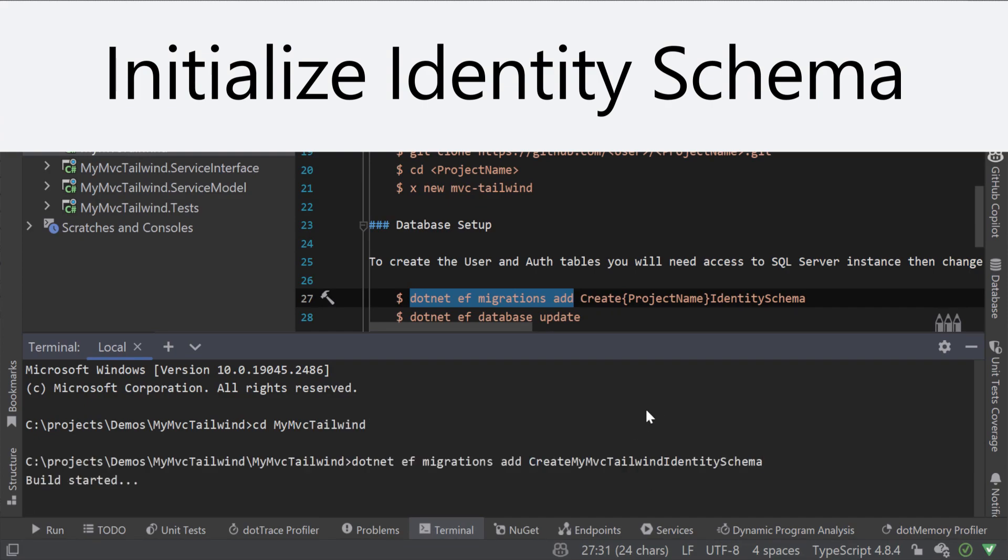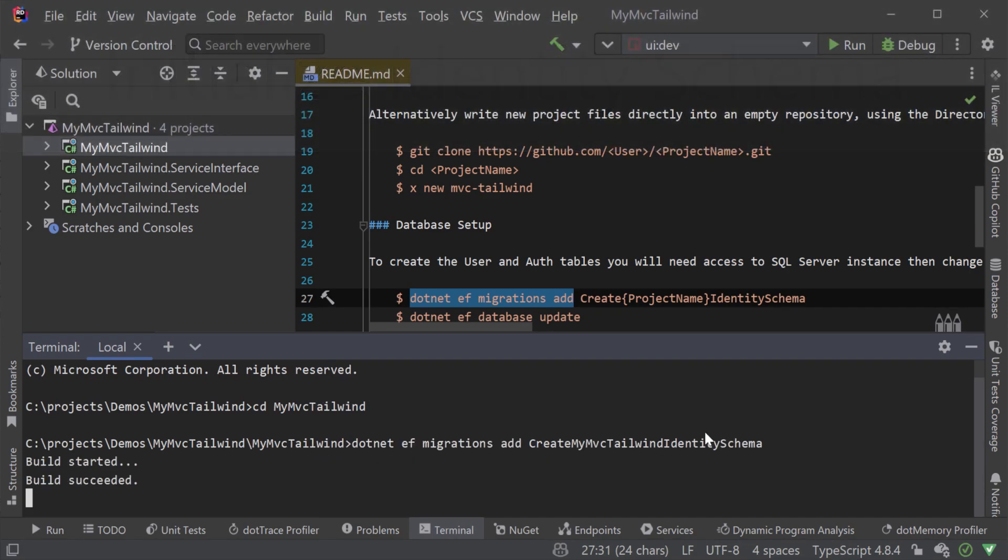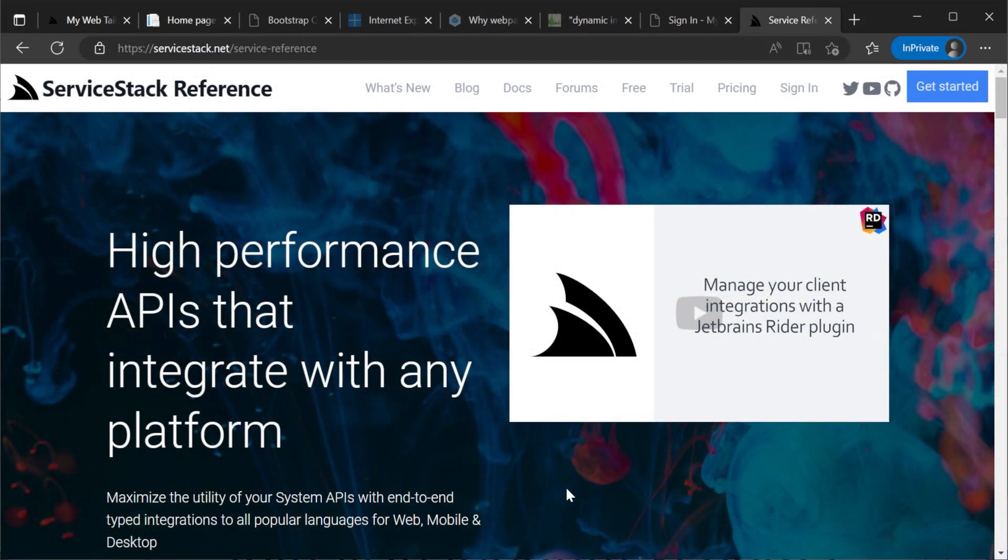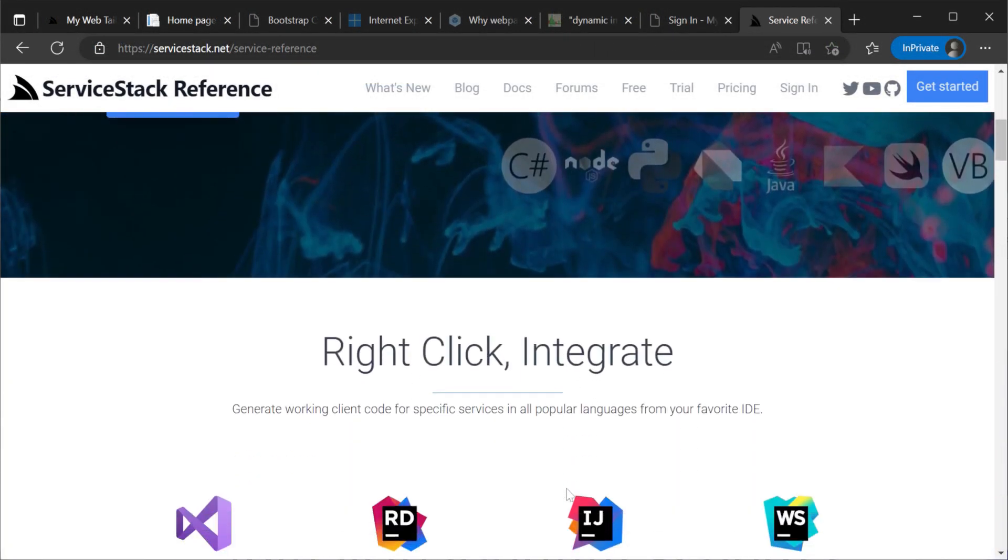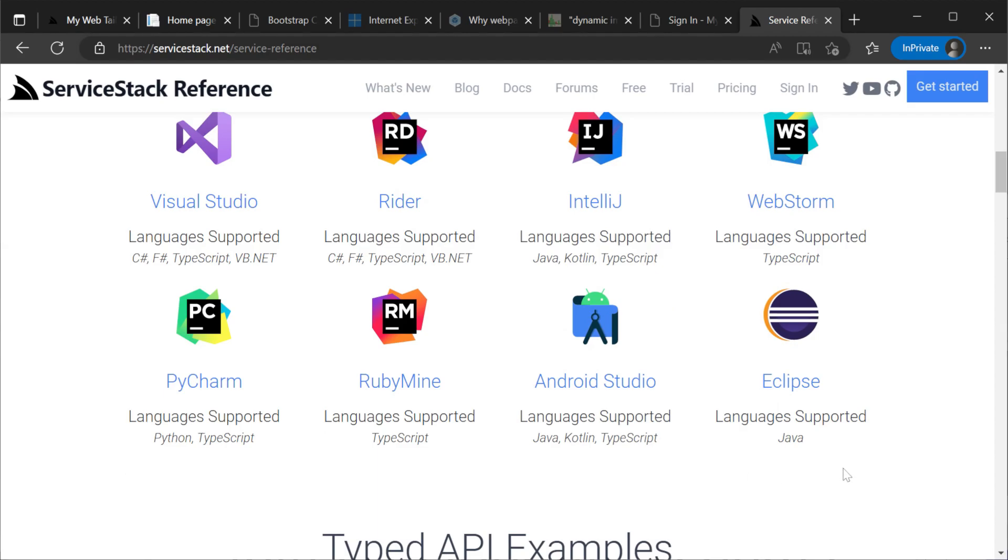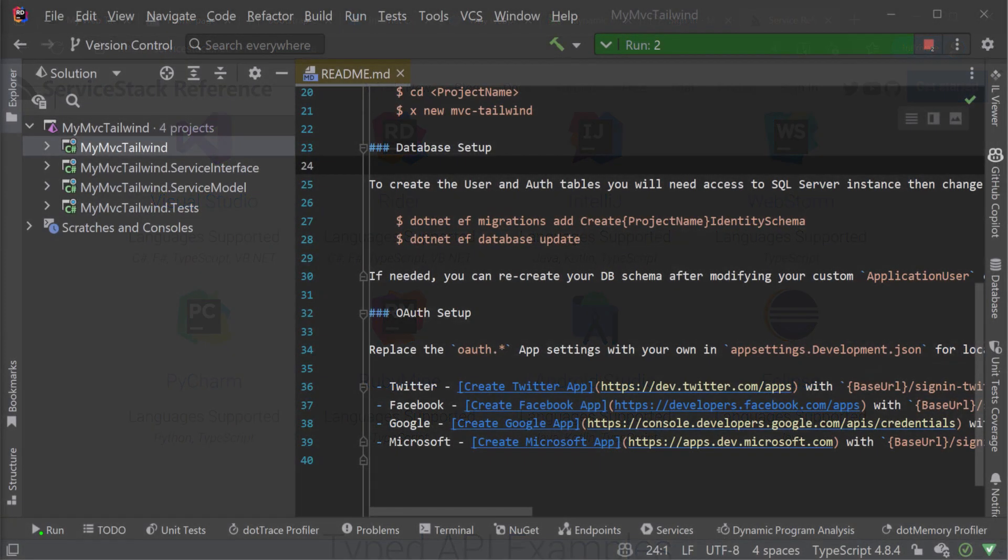An example of one of those benefits being the use of Add ServiceStack Reference which has been expanded to support ES modules and MJS files.